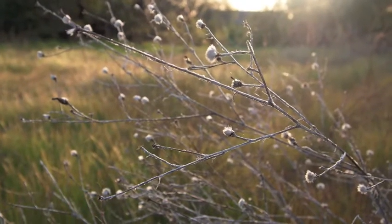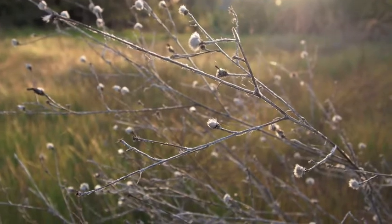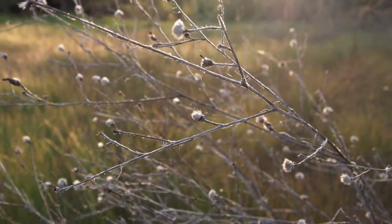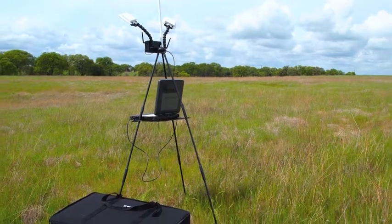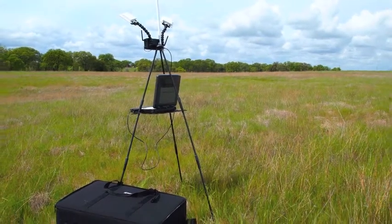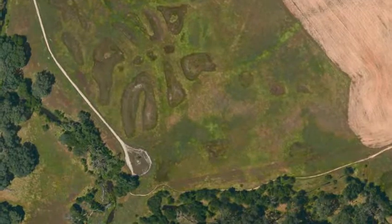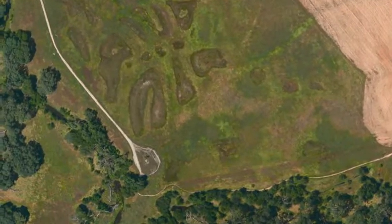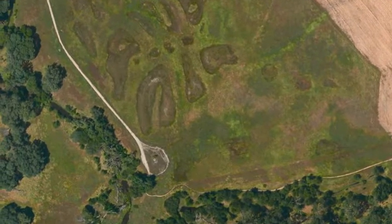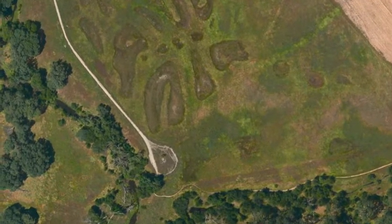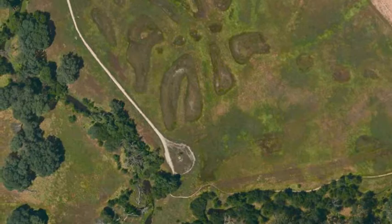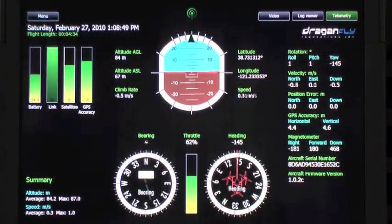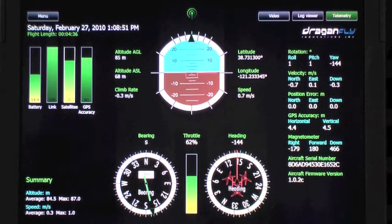We're out in a wetlands area with the X-6 helicopter in the Mini Bay Station. We're out here taking top-down aerial photographs along the south and west borders of the area. We did our flying earlier this morning, and what I really want to show you today is the DragonView software and how it's used.